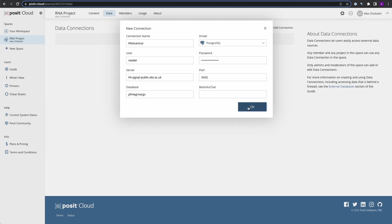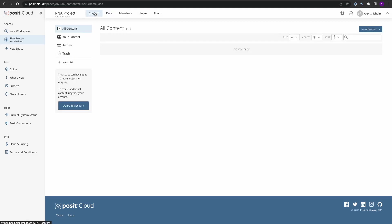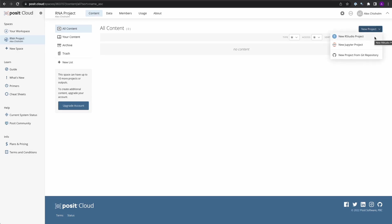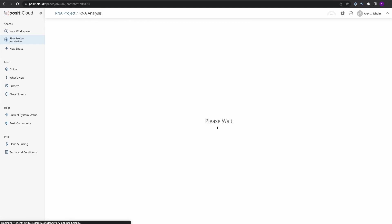The database connection is going to be stored and saved, and we're going to be able to use this in projects. So let's go back to Content, and now let's create a new RStudio IDE project from the dropdown. While the project is loading, let's rename it RNA Analysis. Once Posit Cloud is done spinning up your individualized IDE, we're going to be able to access that database connection that we just defined.